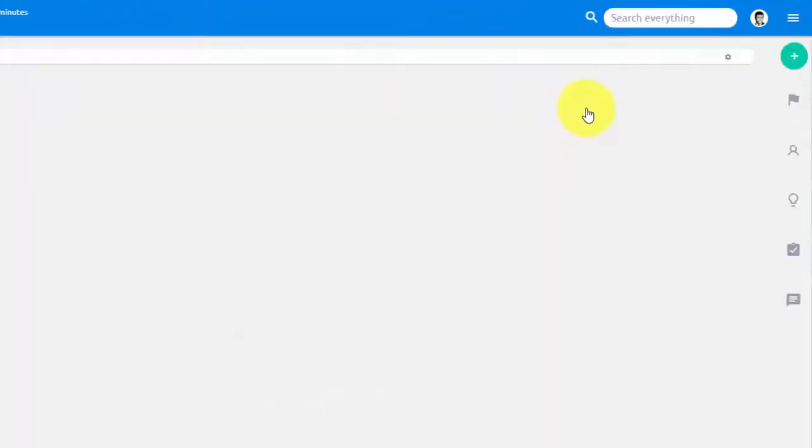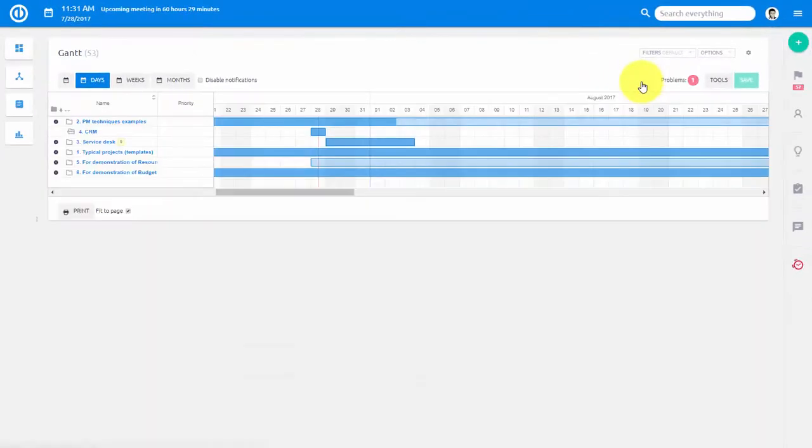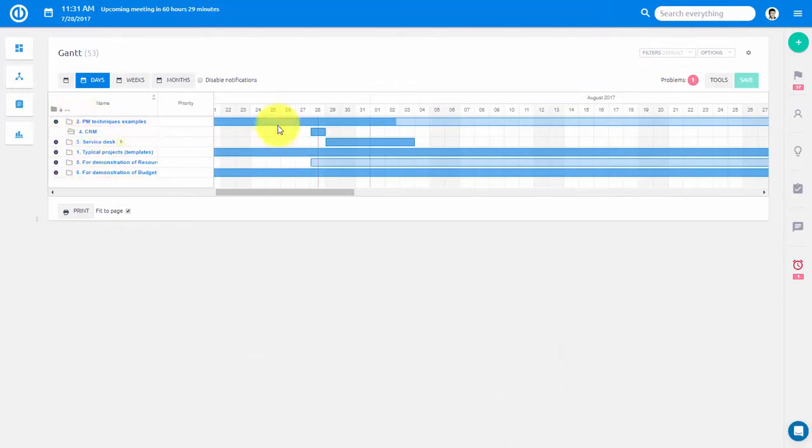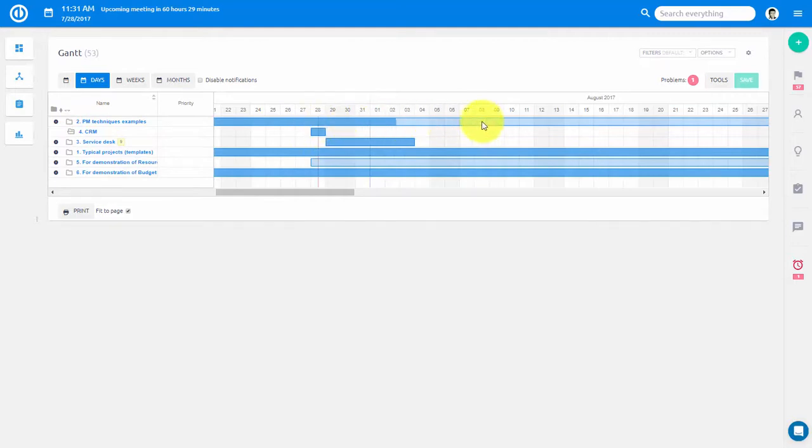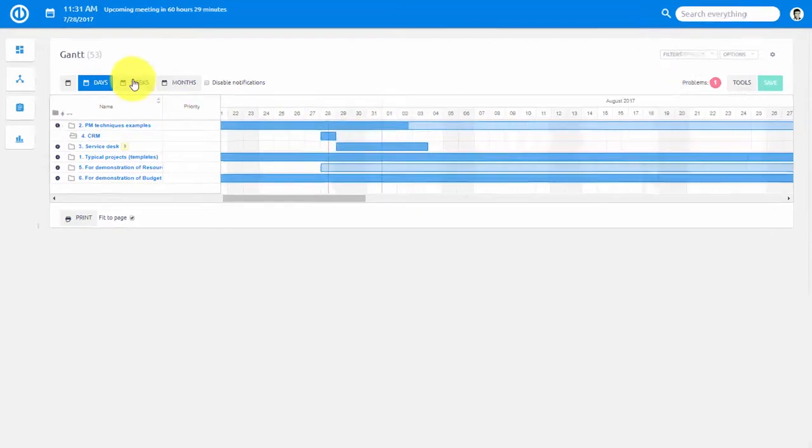Portfolio Gantt is connected to and has similar functionality as Project Gantt. Here you can see projects in a form of bars indicating their beginning and end.